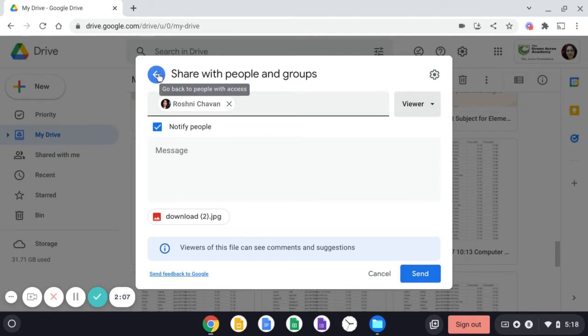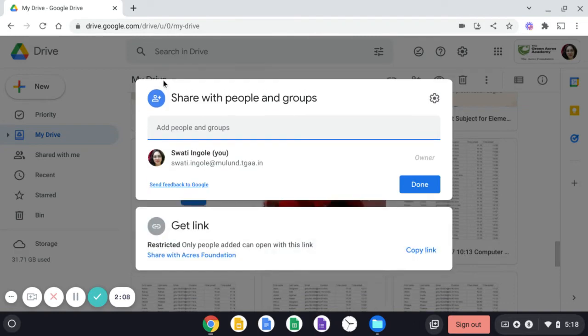But before clicking send, just go back and ensure, see over here, restricted and it says only people added can open this link.